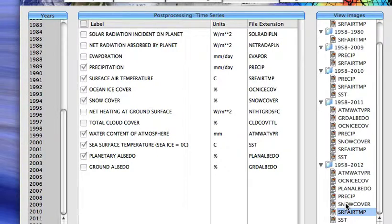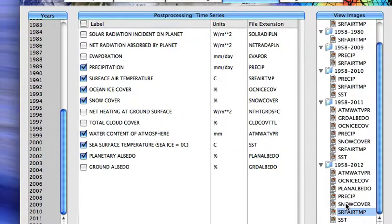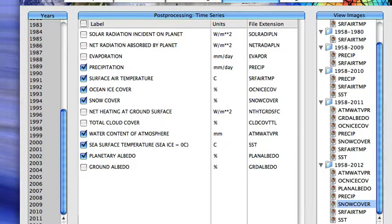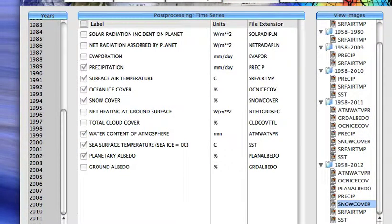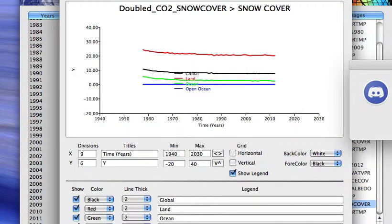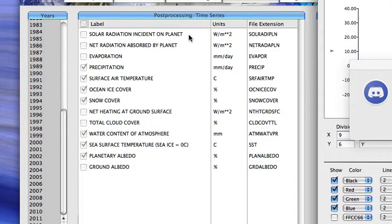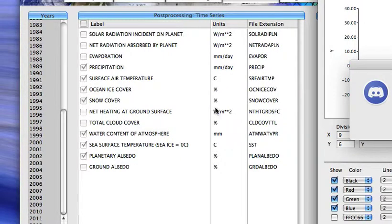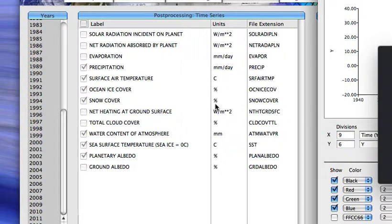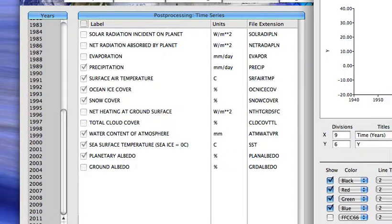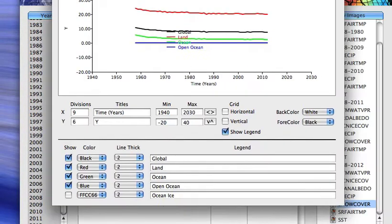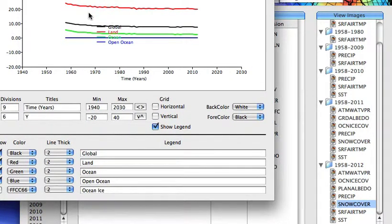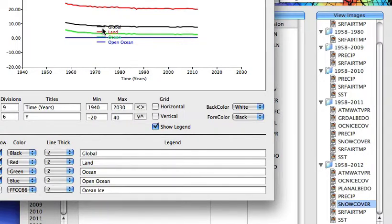We'll look at the global average snow cover over time. And we can see that's expressed as percentage, the percentage of the land surface area that's covered by snow. And that's what it looks like. If we look at the global average, that's the black curve. We can zoom in on that.